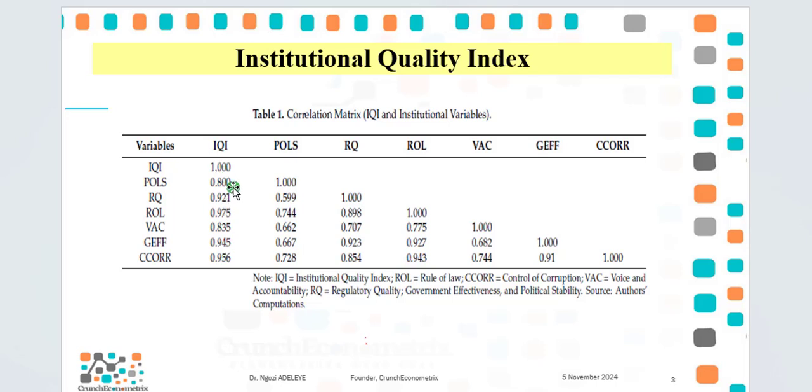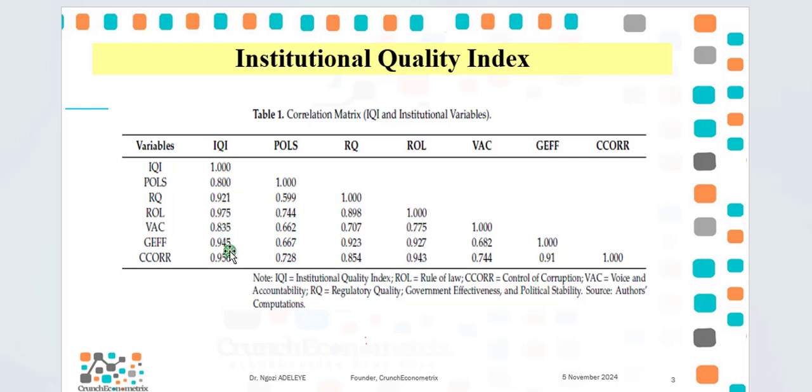The correlation coefficient ranges from 0.8 to 0.975. So you can see that IQI is strongly correlated with the six indicators of institutional quality.